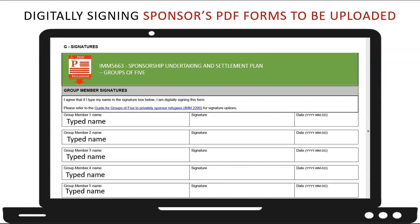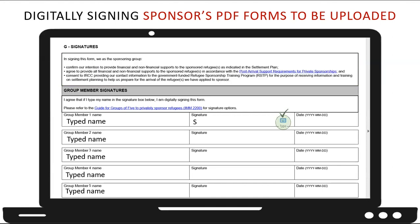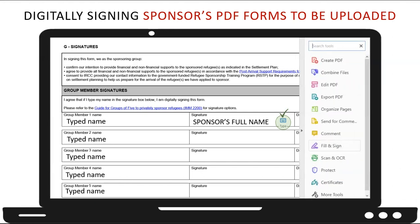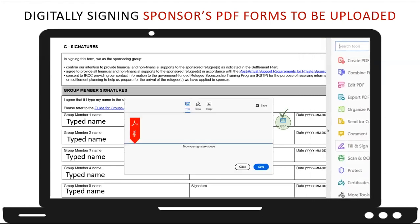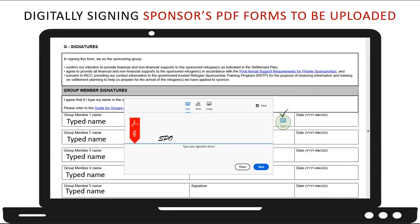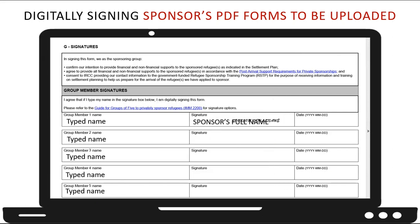The first way a sponsor can sign is the easiest method — they would simply click on the signature space and type their name directly into the form field provided. However, if the signature field cannot be typed into, then you can use the fill and sign tool, which you can access from the sidebar menu. When the dialog box appears, simply type in your name, and once you click save, move your mouse to the correct spot on the page and click to insert the signature. You can also resize the signature as needed.